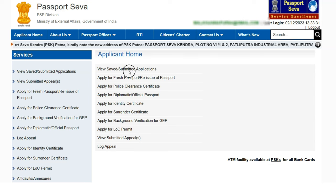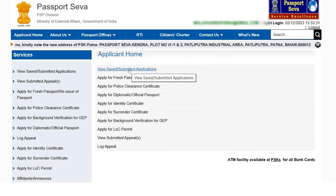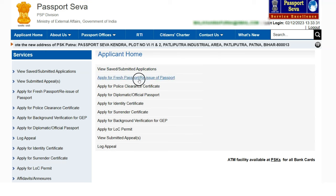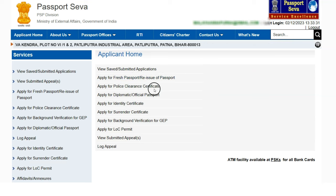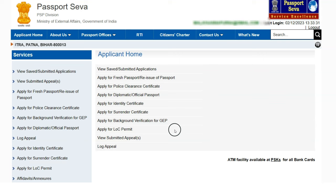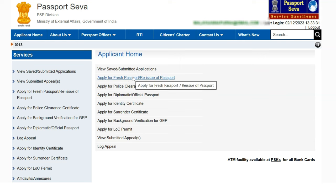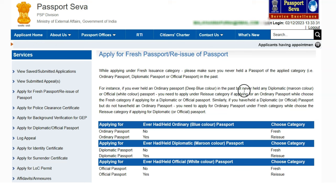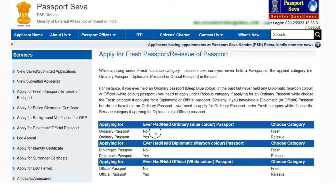Once logged in, you have several options: view saved or submitted applications, apply for a fresh passport or reissue, apply for police clearance, diplomatic passport, identity certificate, and more. The main option for most people is applying for a fresh passport or reissue of a passport.